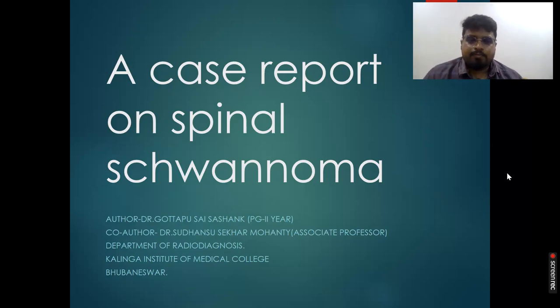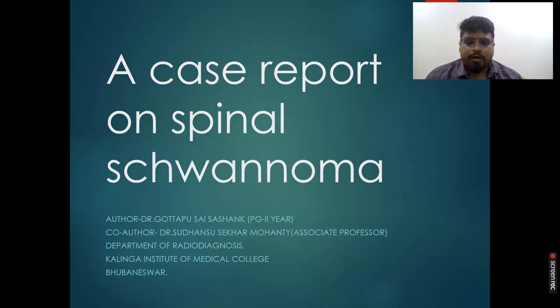Good morning everyone. I am Dr. Jisai Sishang, a postgraduate trainee second year in nursing at Kalinga Institute of Medical Sciences. I am going to present a case report of spinal schwannoma.